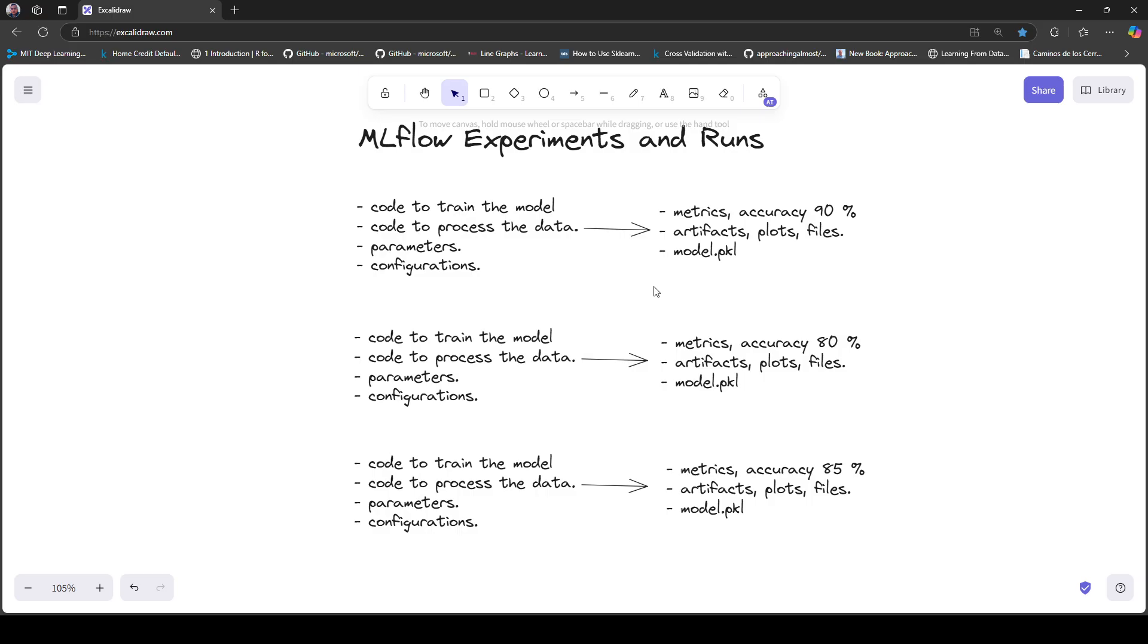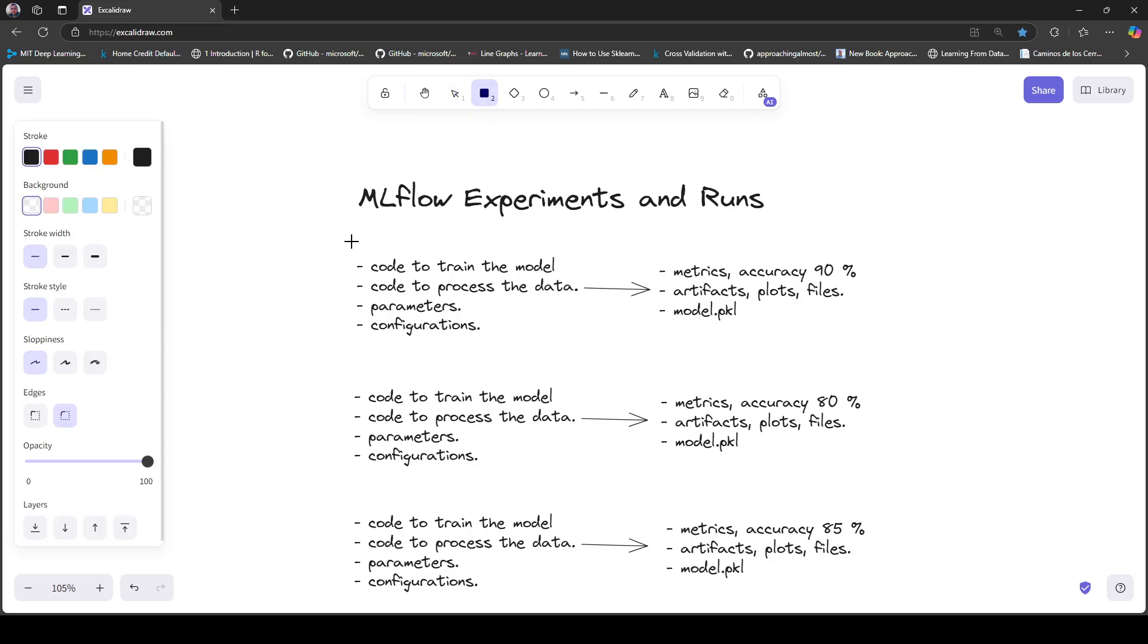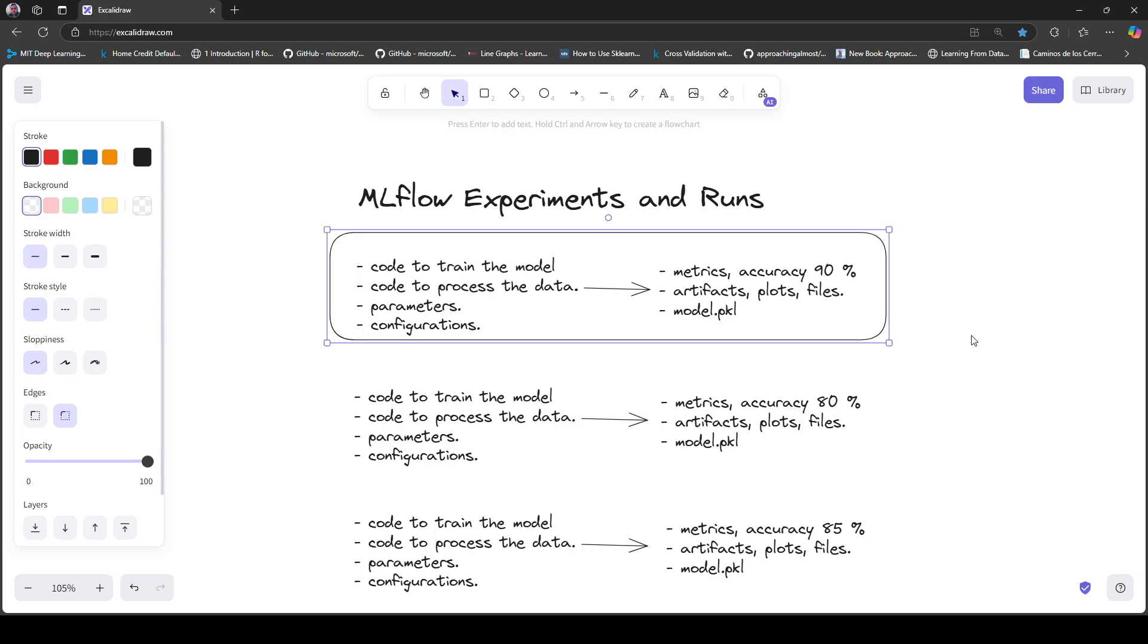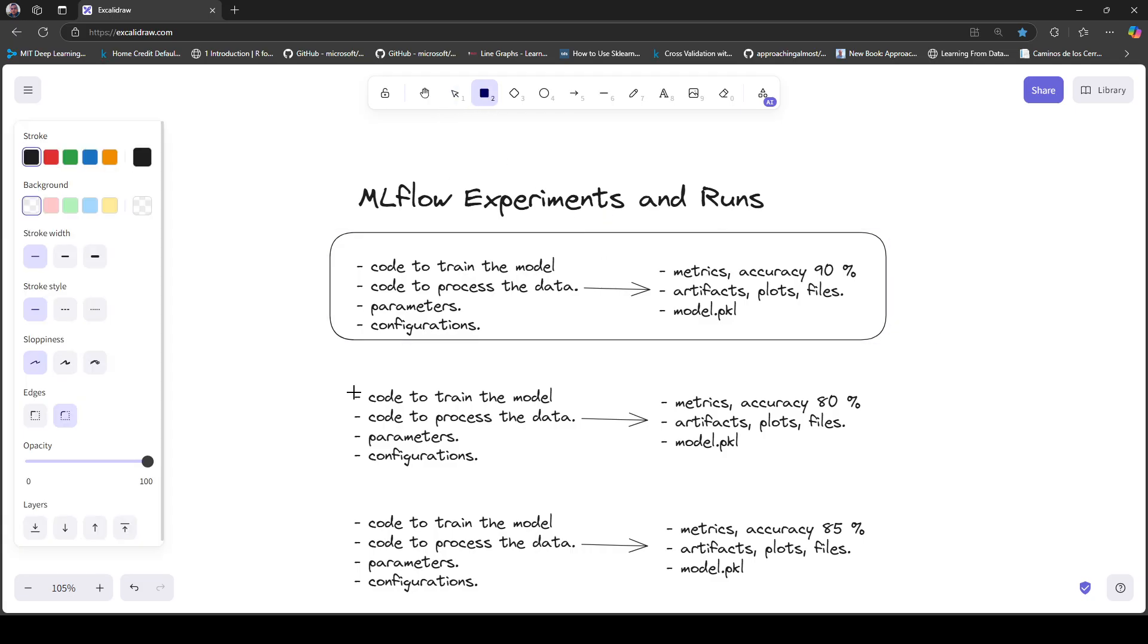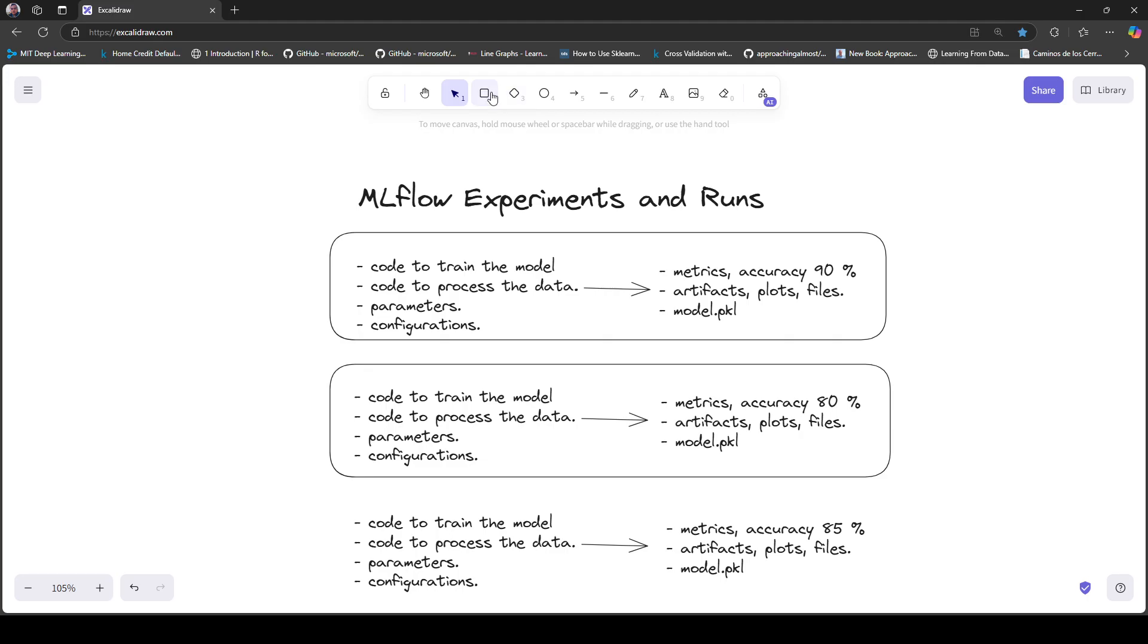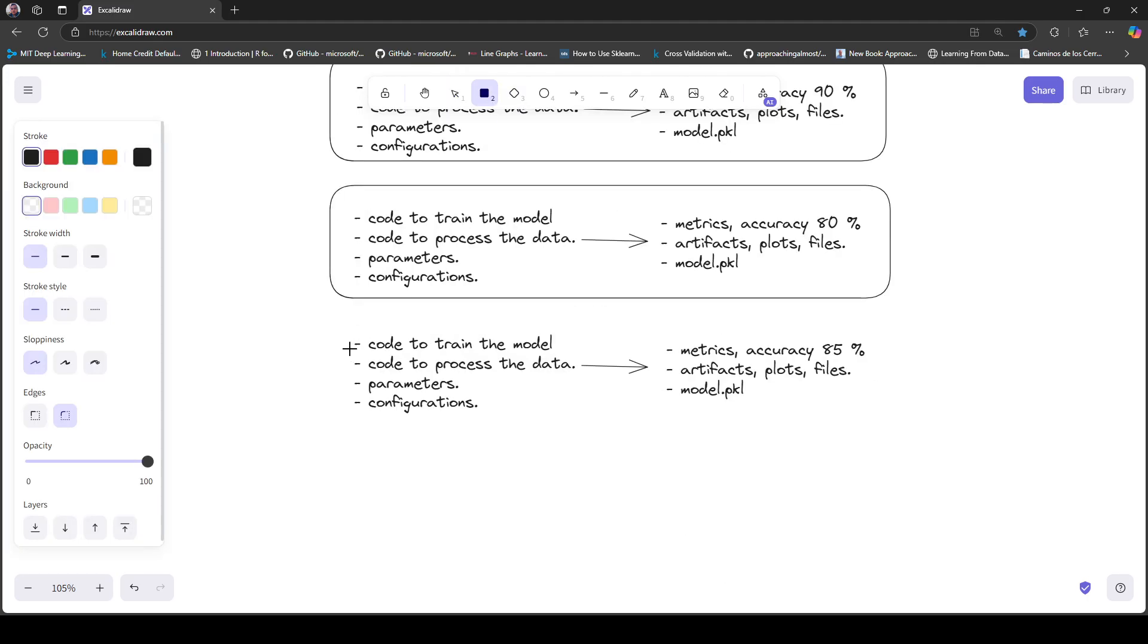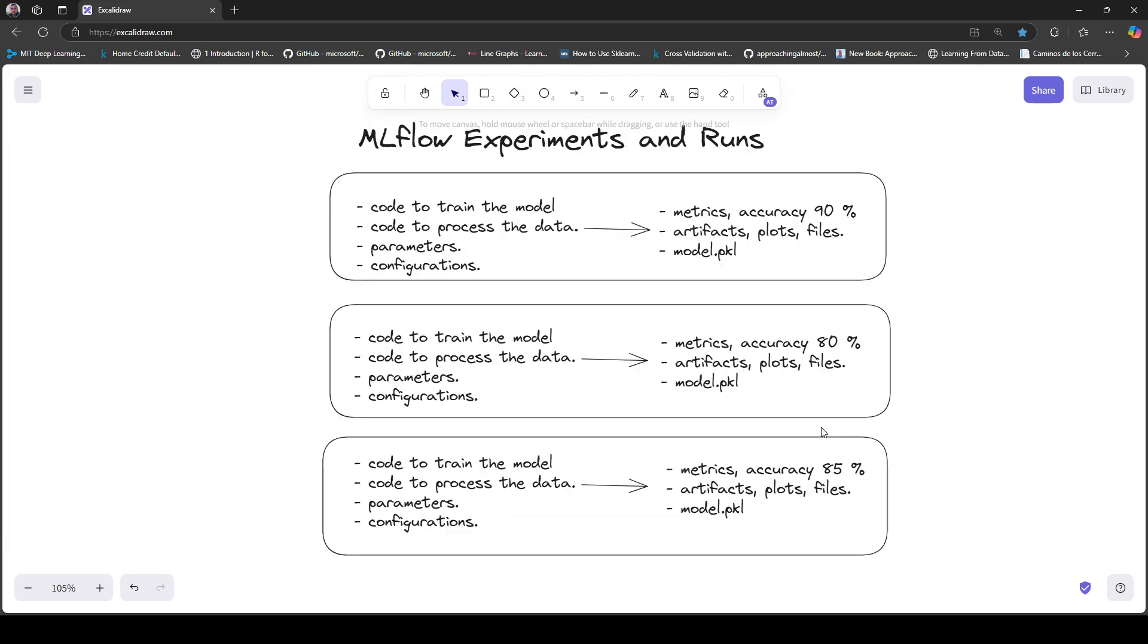In MLflow, we can consider each one of these executions as a run, because a run is basically the execution of any piece of machine learning code. So we have the first run, then the second run, and finally the third run.